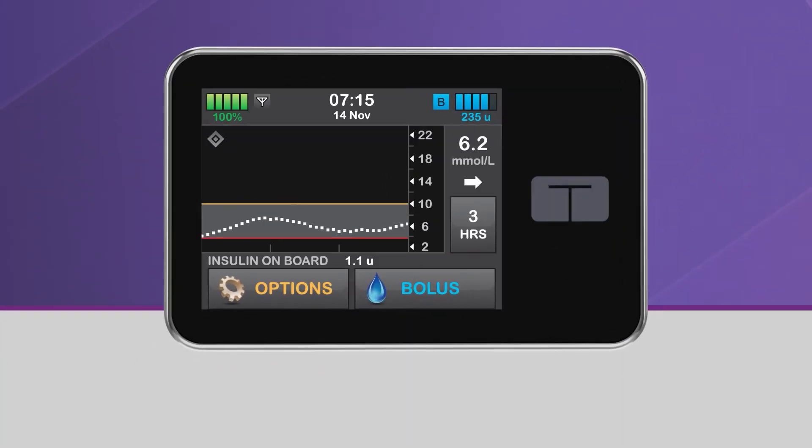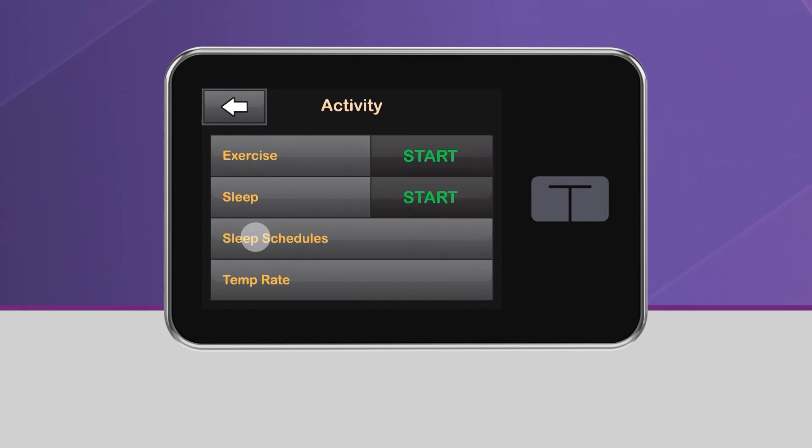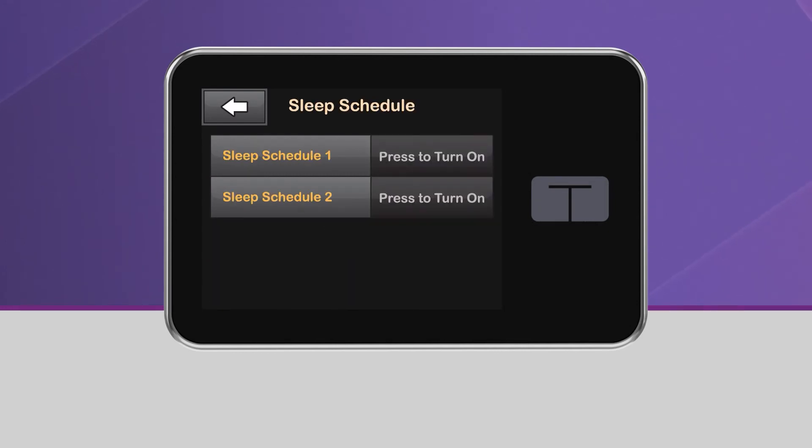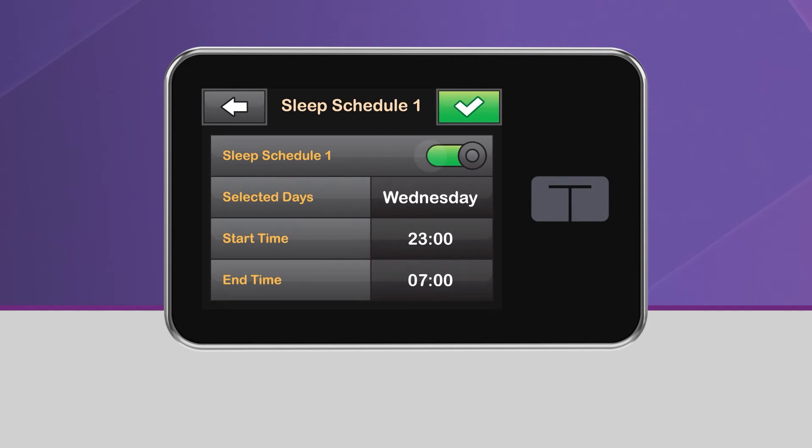To set these schedules, navigate back to Activity and tap Sleep Schedules. Then, select one of the two sleep schedules to set it up.